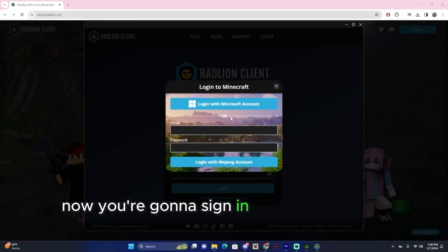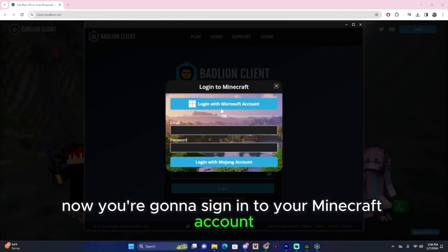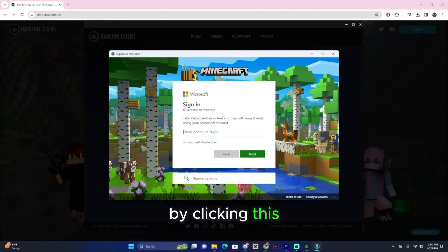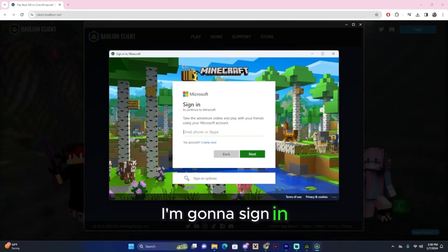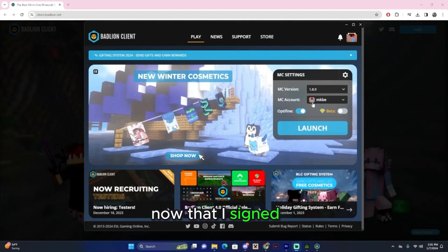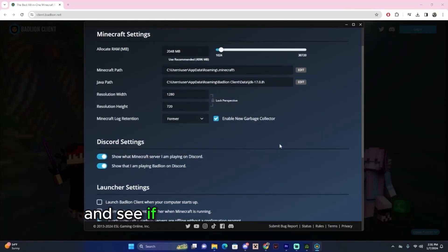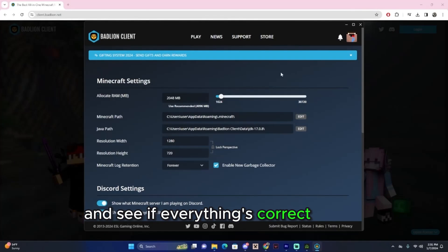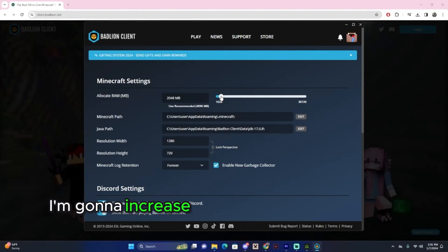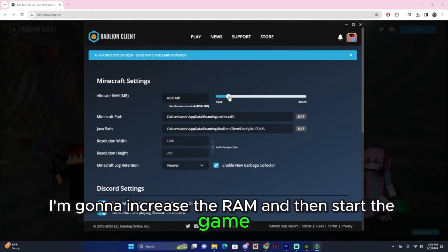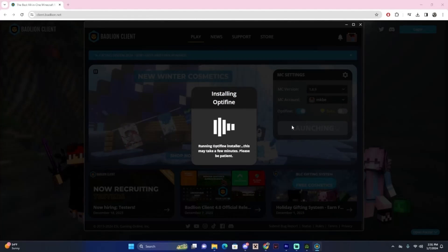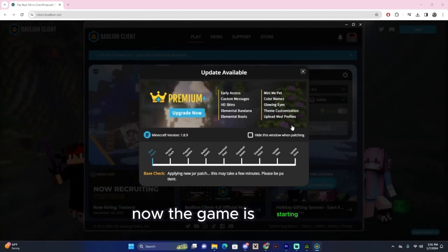Now you're going to sign in to your Minecraft account by clicking this. I'm going to sign in. Now that I signed in, I can review the settings and see if everything's correct. For me, I'm going to increase the RAM and then start the game.